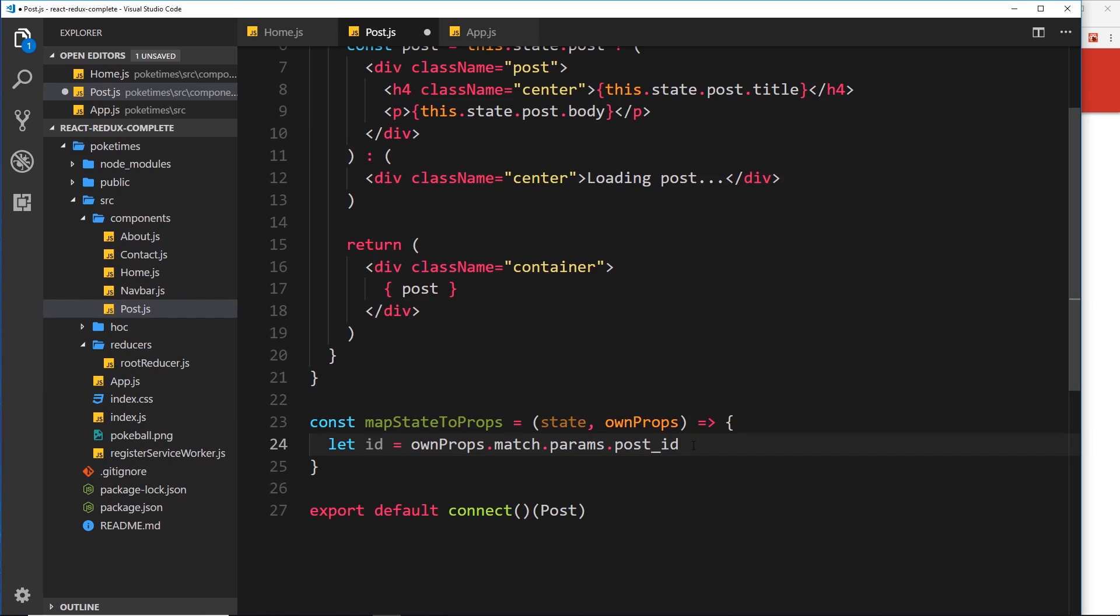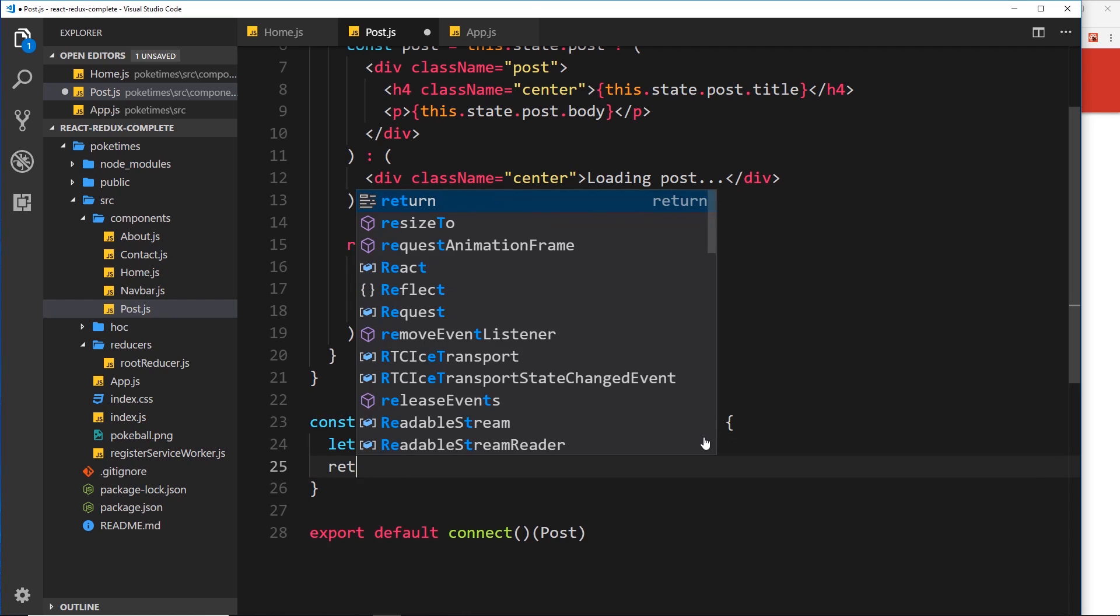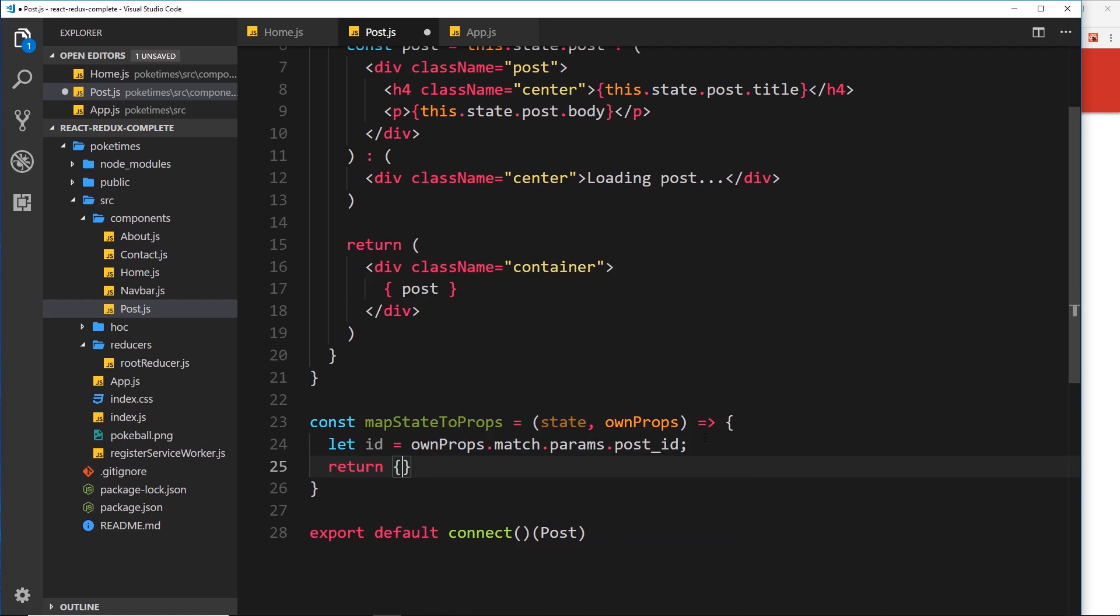So we're grabbing that right now, whether it's 1, 2, or 3, and we're storing it in this id over here. So now we have it. What we can do is return the object. Remember inside here is what we want to apply to our props for this component.